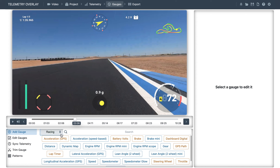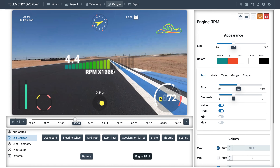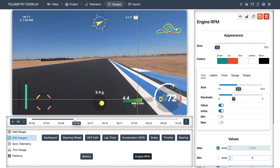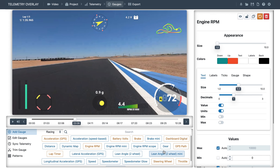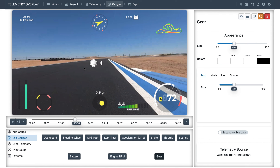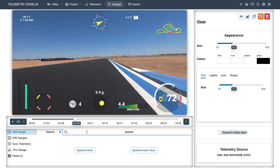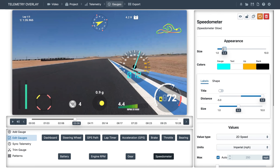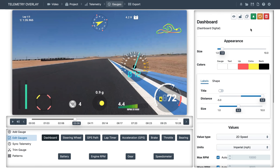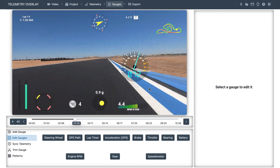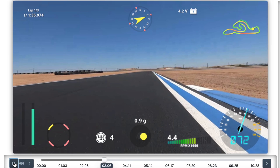Now let's see some alternative gauges for the data we're already seeing on screen. For example, this is the standalone engine RPM gauge, and this is the gear gauge. Since this information is now repeated, we can bring back the other speedometer and delete the combined dashboard. This is how it looks.